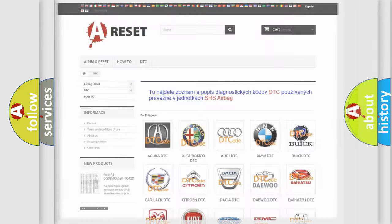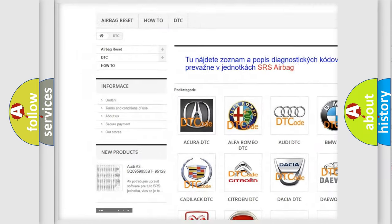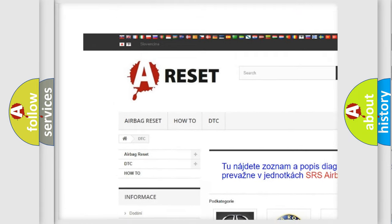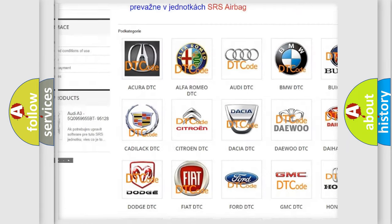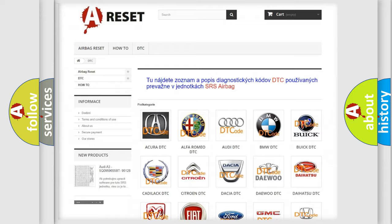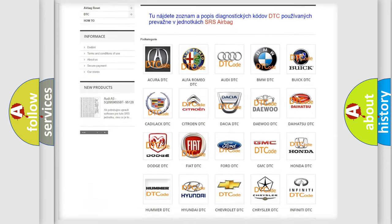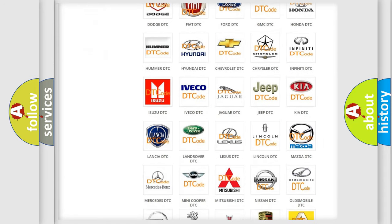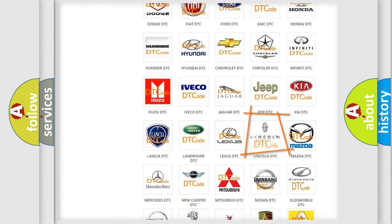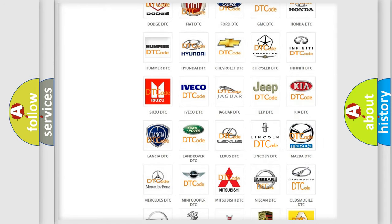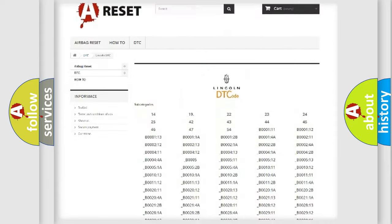Our website airbagreset.sk produces useful videos for you. You do not have to go through the OBD2 protocol anymore to know how to troubleshoot any car breakdown.